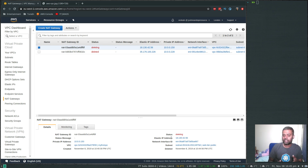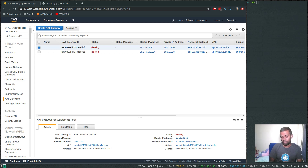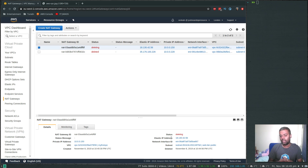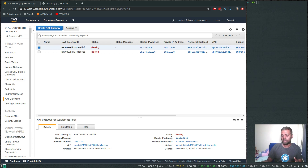Bear this in mind: if you created an elastic IP that is not associated with any instances or NAT gateways, you're going to incur additional charges. So when you create an elastic IP, make sure you attach it to some instance — otherwise, just delete your elastic IP.